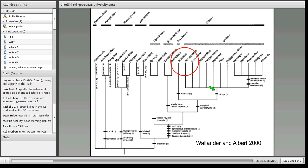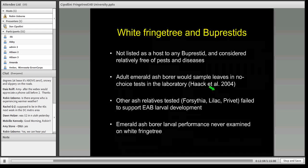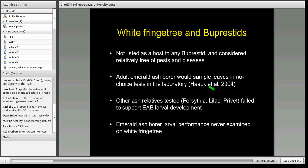What did we know about white fringe tree and buprestid wood borers? It had never been listed as a host to any buprestid and was generally considered relatively free of pests and diseases in the horticultural literature.